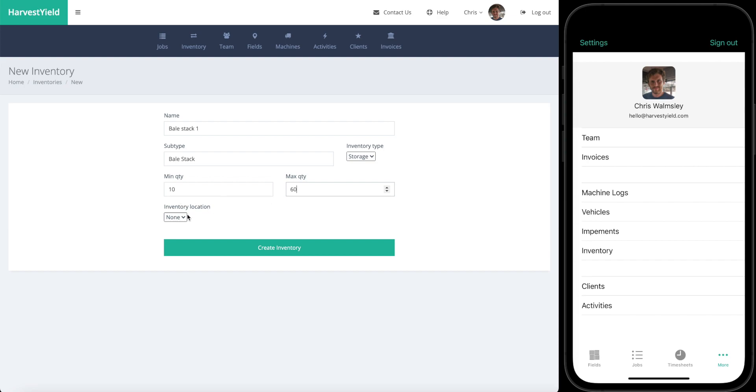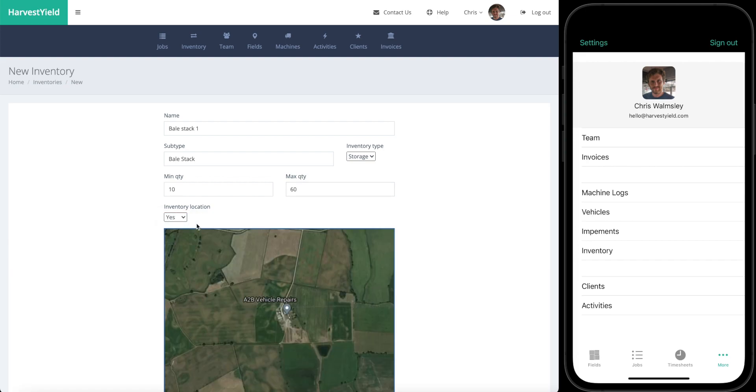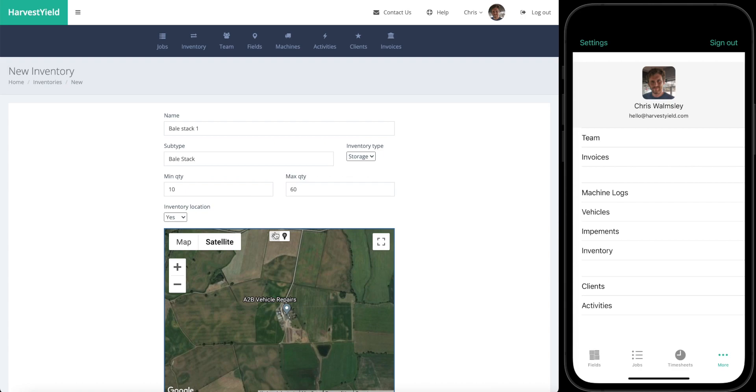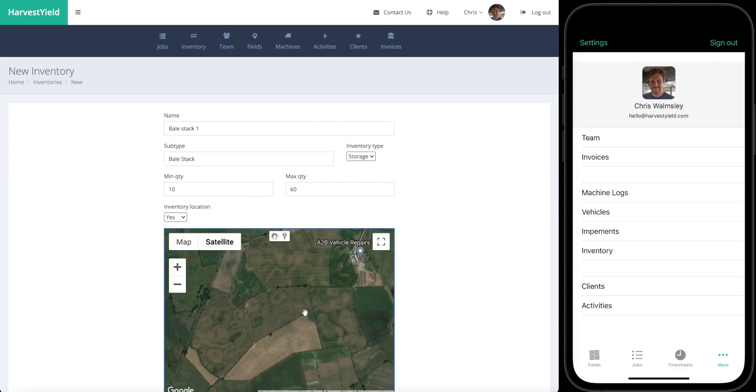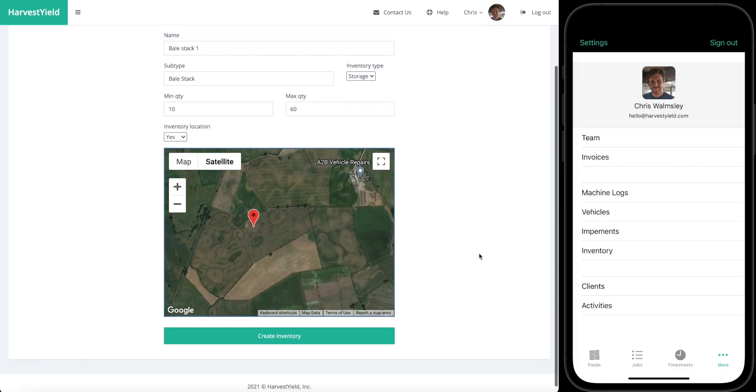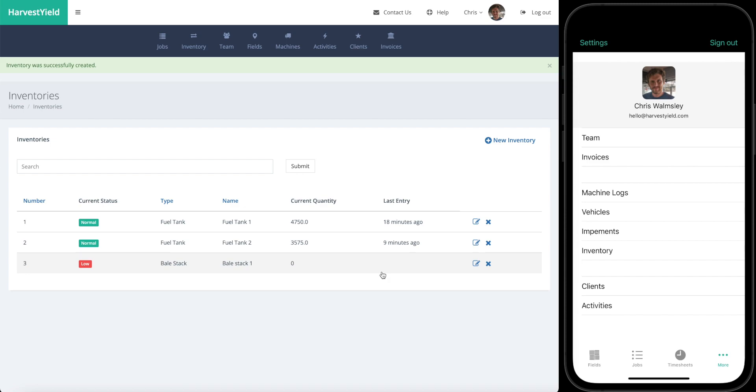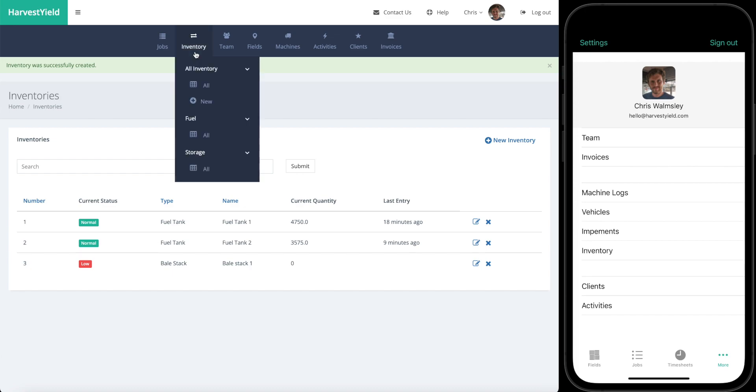You can give the inventory a location which makes it really easy to find them on the map. Let's say if we move this map around, the location of this particular bale stack is going to be in the corner of this field. If we create the inventory there, you can see that we've got that now on this inventories page on the menu.